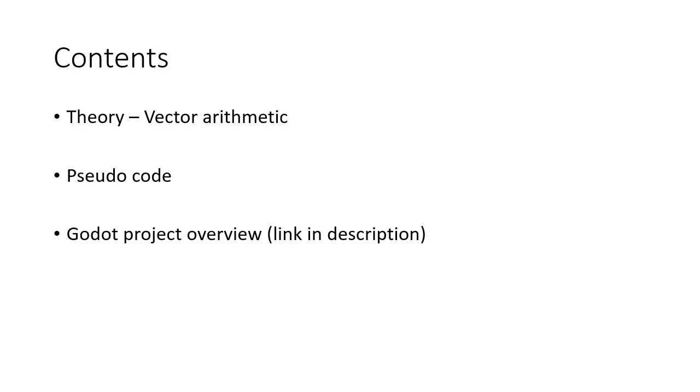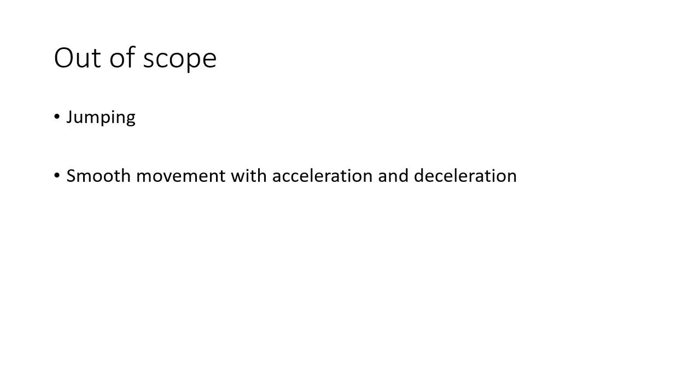First we're going to go over the theoretical aspects of movement which include a significant amount of vector arithmetic. Then we're going to go over the pseudocode and lastly I present a demo project for Godot which you can download and play around with and analyze for yourself. Out of scope of this tutorial are smoothing out movement with acceleration and deceleration as well as jumping.